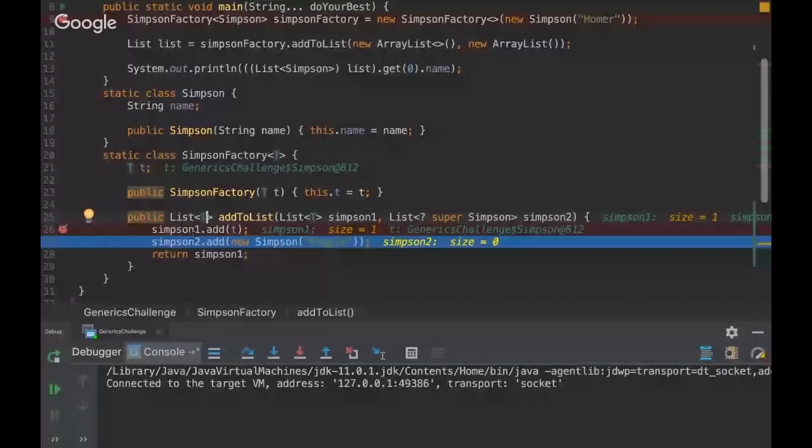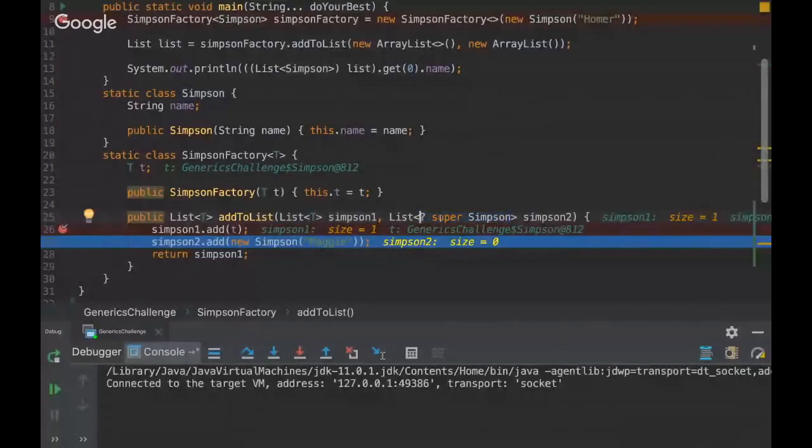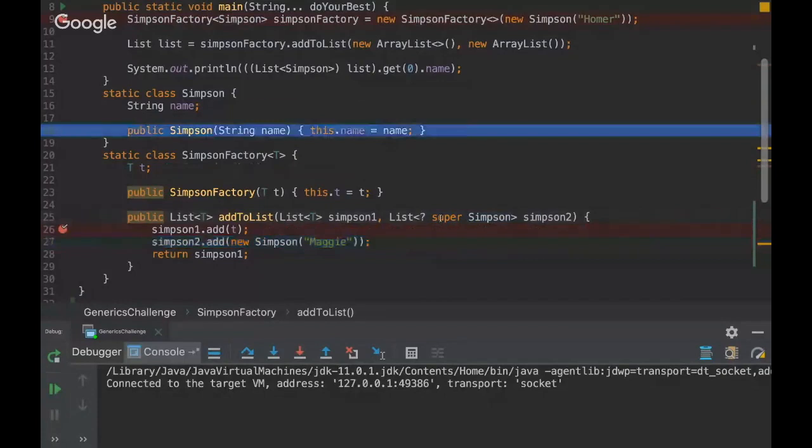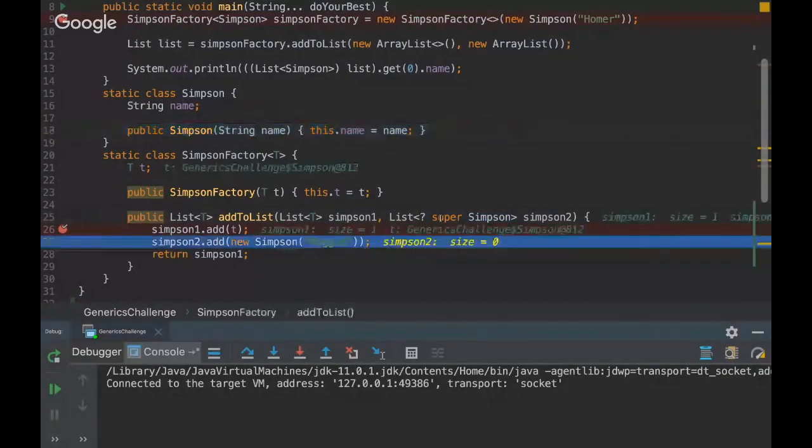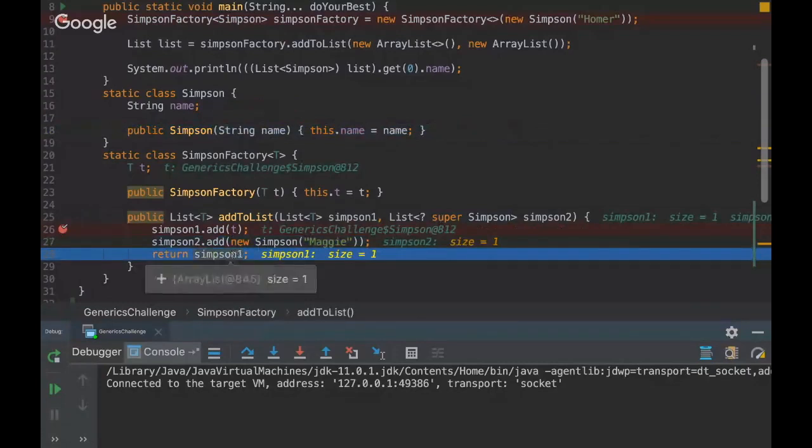So it should work fine. We'll have Simpson type on this key generic type because as we are saying here that it's a super type, it's also a Simpson type. So yeah, it will work fine. And then we're gonna return the Simpson one list.